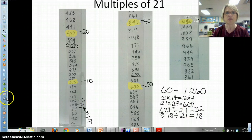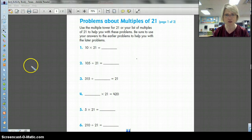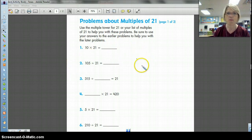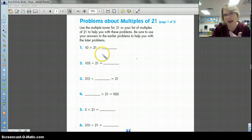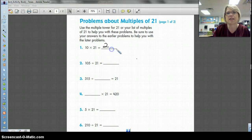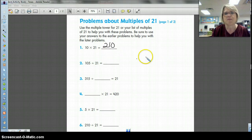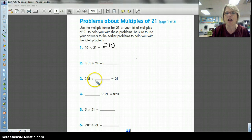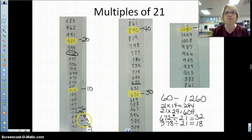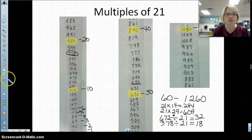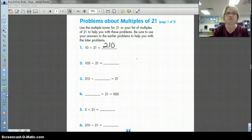What I'm getting ready to do is move on to the paper that you glued into your journal. Now they want you to use your multiple tower. I can answer number one real easily because we just talked about it — we circled it, highlighted it. The tenth multiple of 21 was 210. Now they want us to do some division: 105 divided by 21. I want to know which multiple of 21 equals 105 — the answer is five.